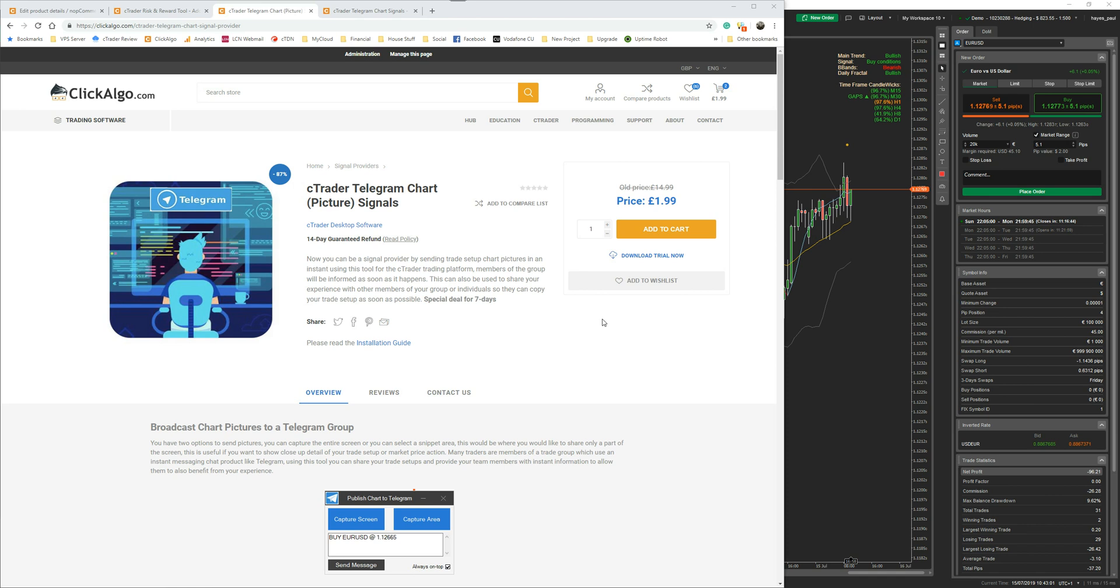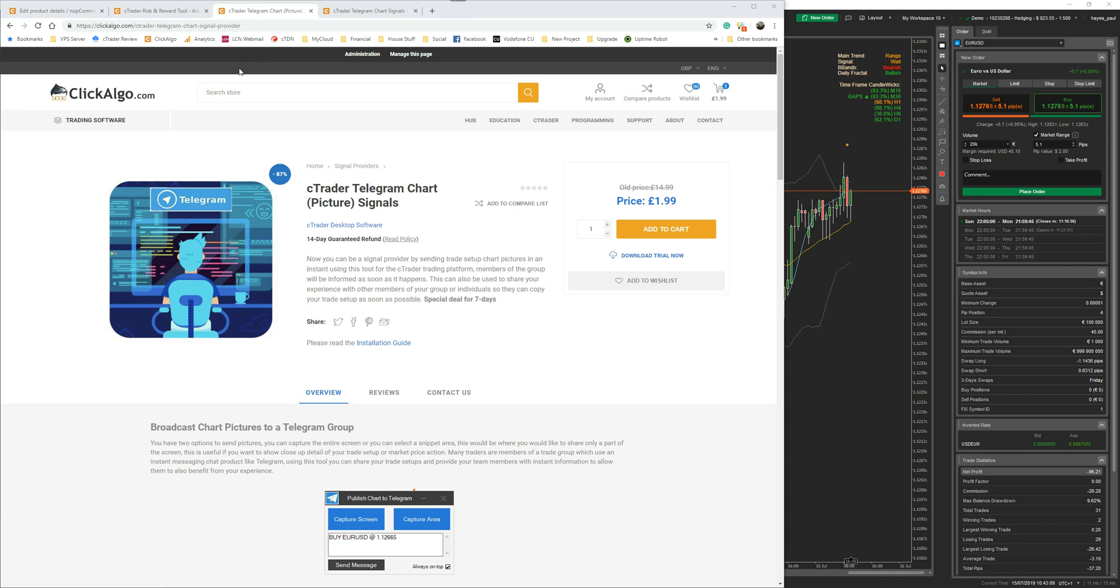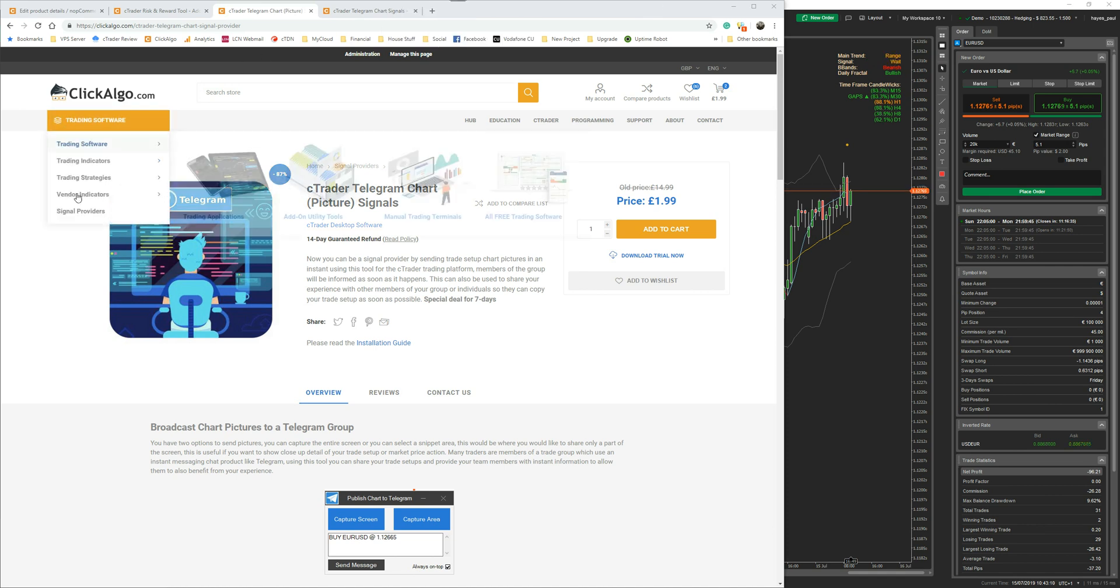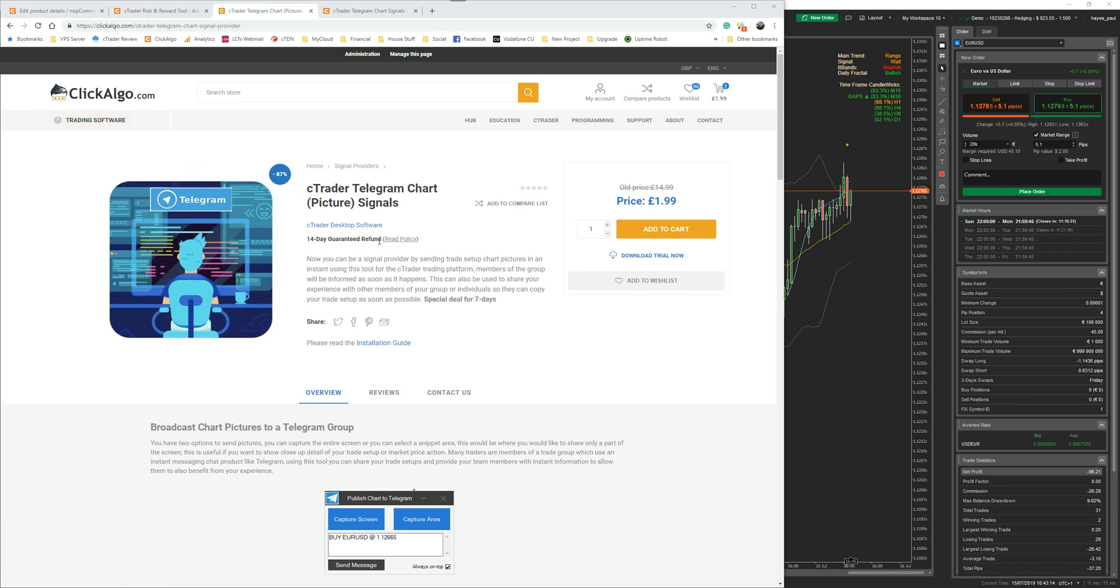So what I'm going to do is show you where you can find this product. It's for the cTrader trading platform, so you come to our website clickalgo.com, you go into trading software under signal providers, and you come to this product here that says cTrader Telegram picture signals or chart picture signals. At the moment it's on sale this week for $1.99, but the price will vary over time.